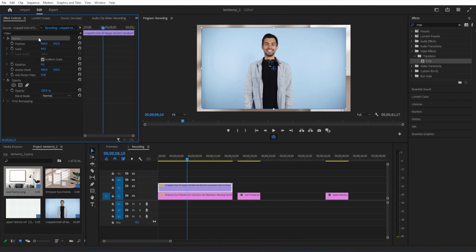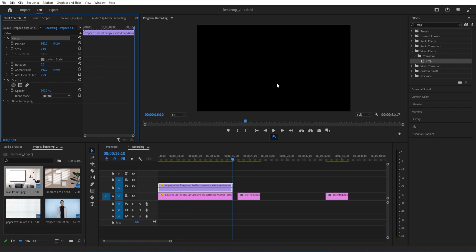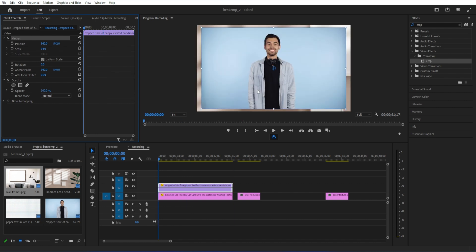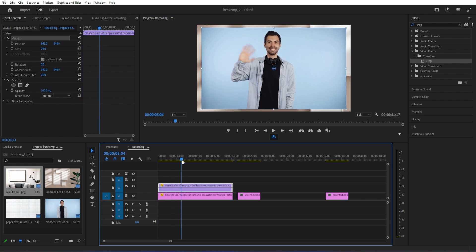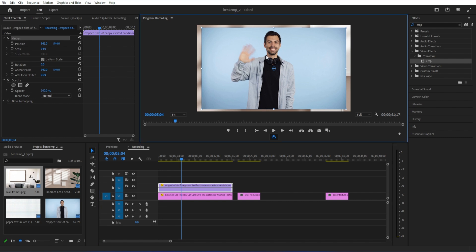So another thing you can do is highlight the motion tab and just keep your move tool active. This allows you to just move things around with your mouse instead of having to use the sliders, which can be useful. You can also position this way.